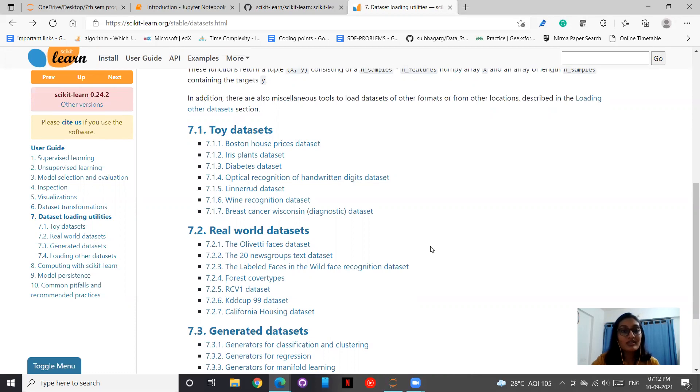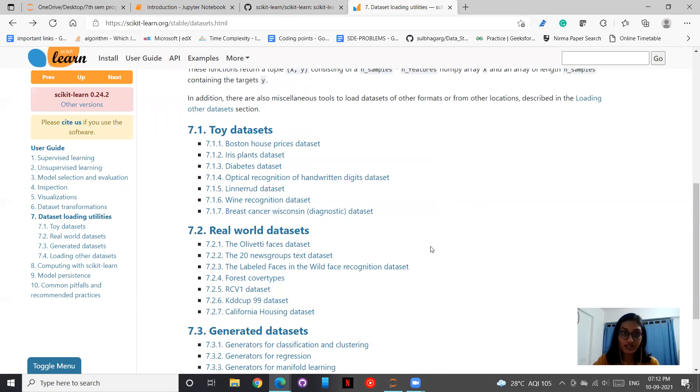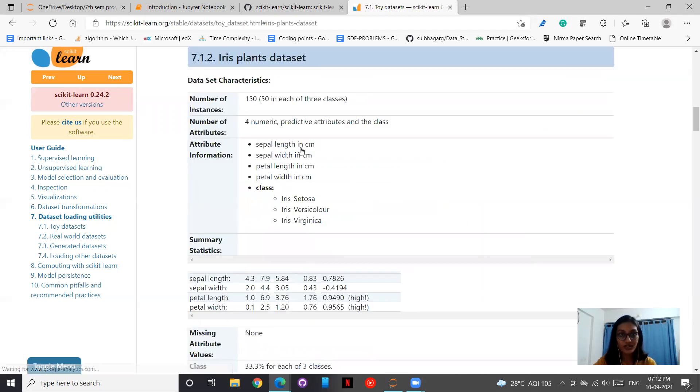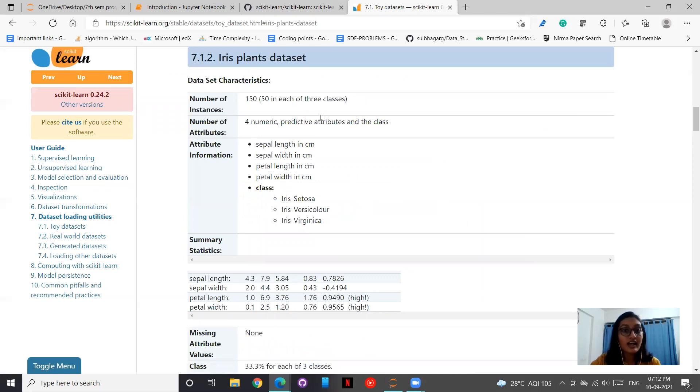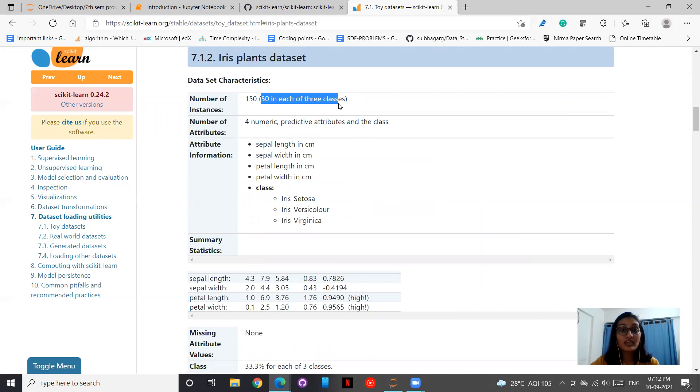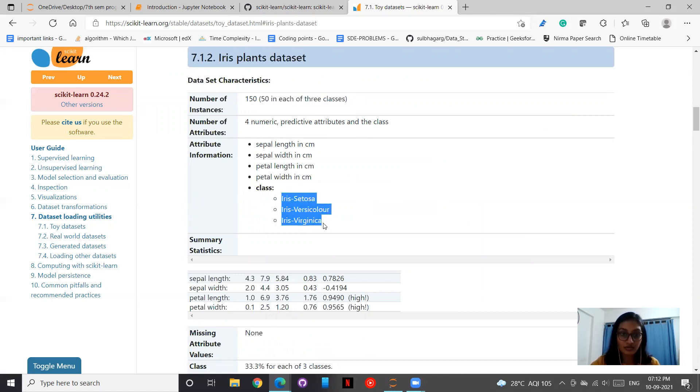One of the important datasets that is very famously known is Iris plant dataset. It has 150 data points and there are four numeric predictive attributes and the classes. There's 50 in each of the three classes: Iris setosa, Iris versicolor, and Iris virginica.